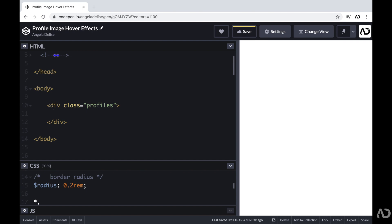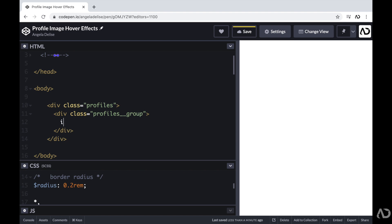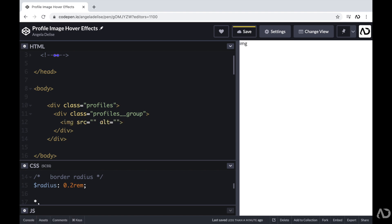So here, I'm going to create a div with a class of profiles group. And so by grouping this in this way, when we add the hover effects, it will have a seamless transition. And so within here, I'm going to add an image. And then beneath that, I'm going to add a paragraph tag that will hold the person's name.